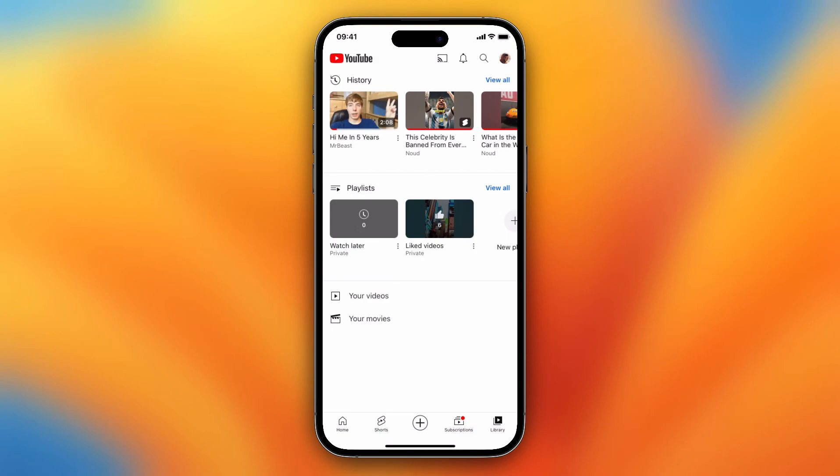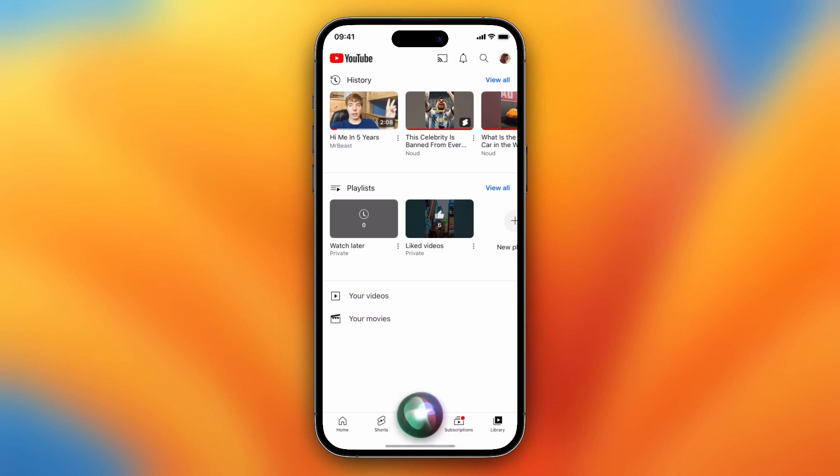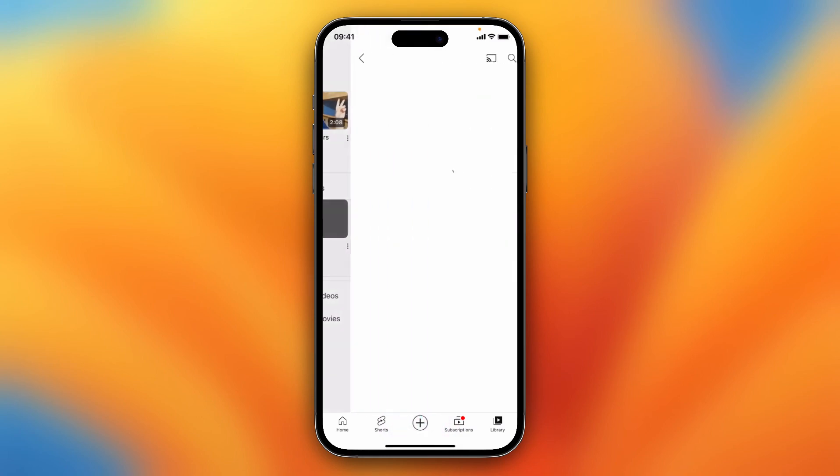You see my watch history, you see my playlists, my videos, my movies, and you see here Watch Later.